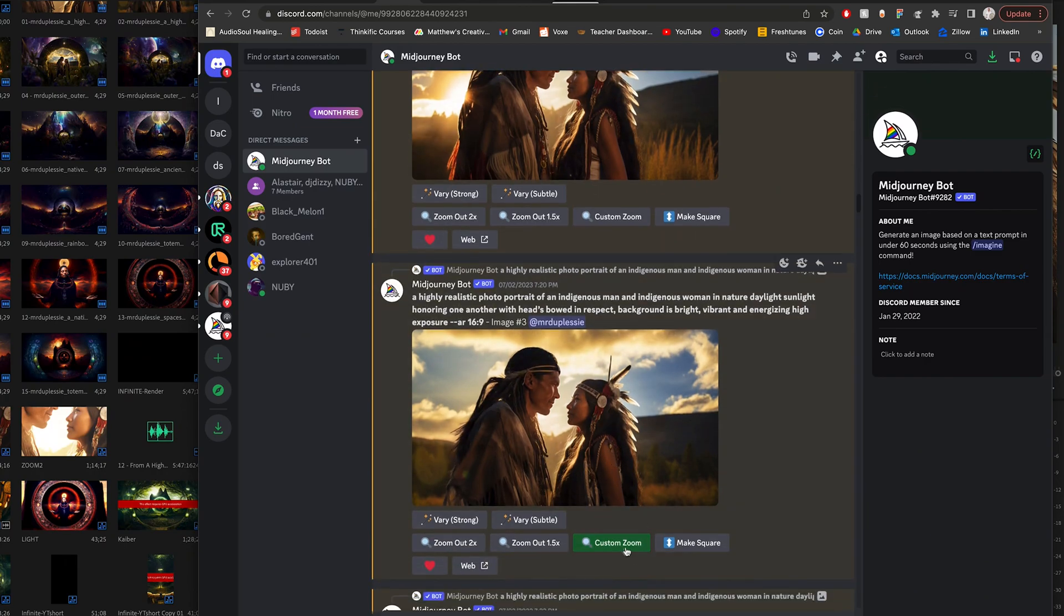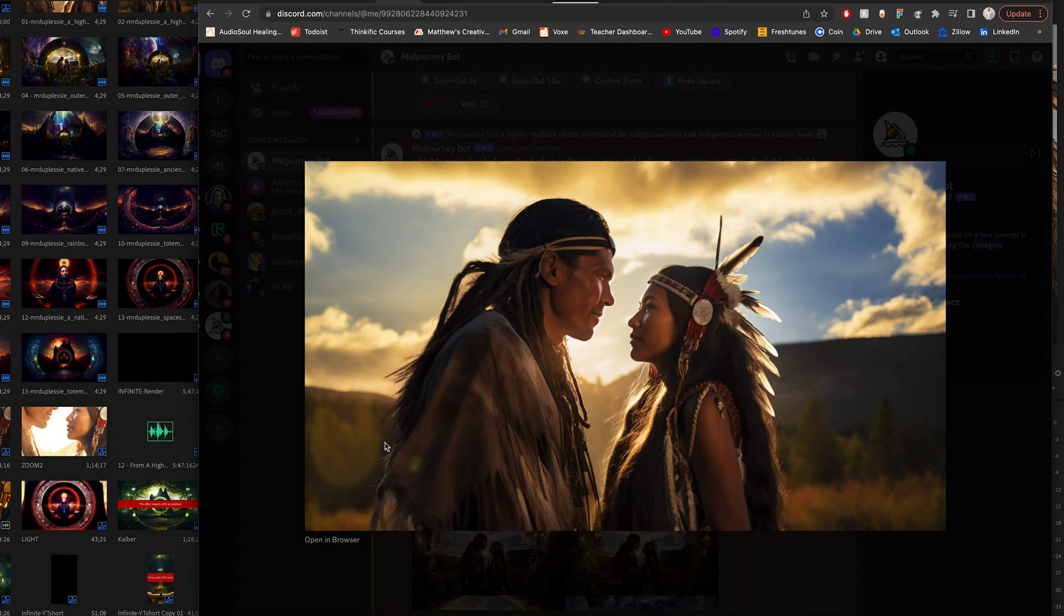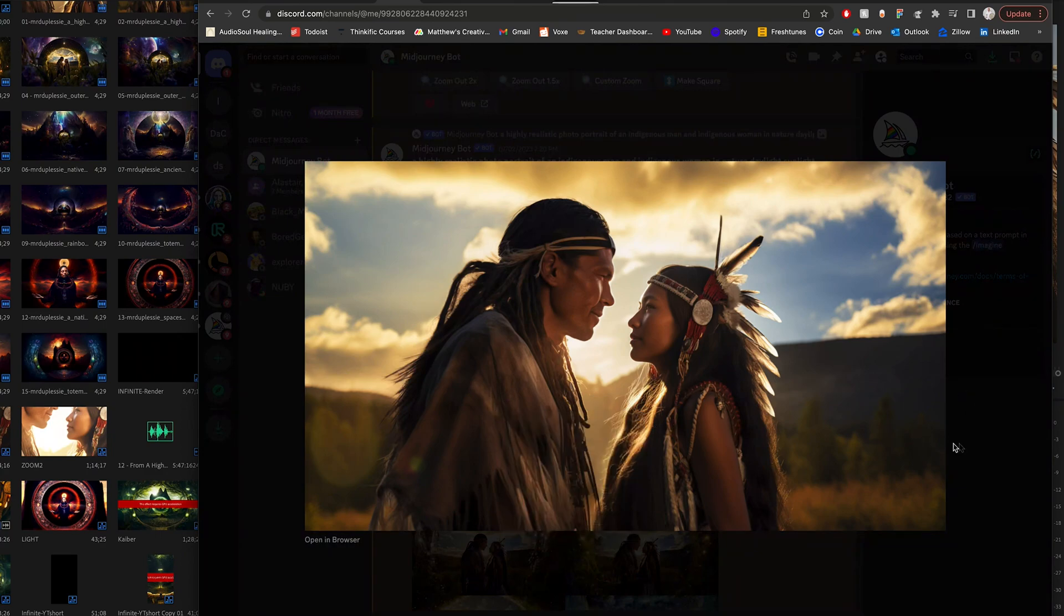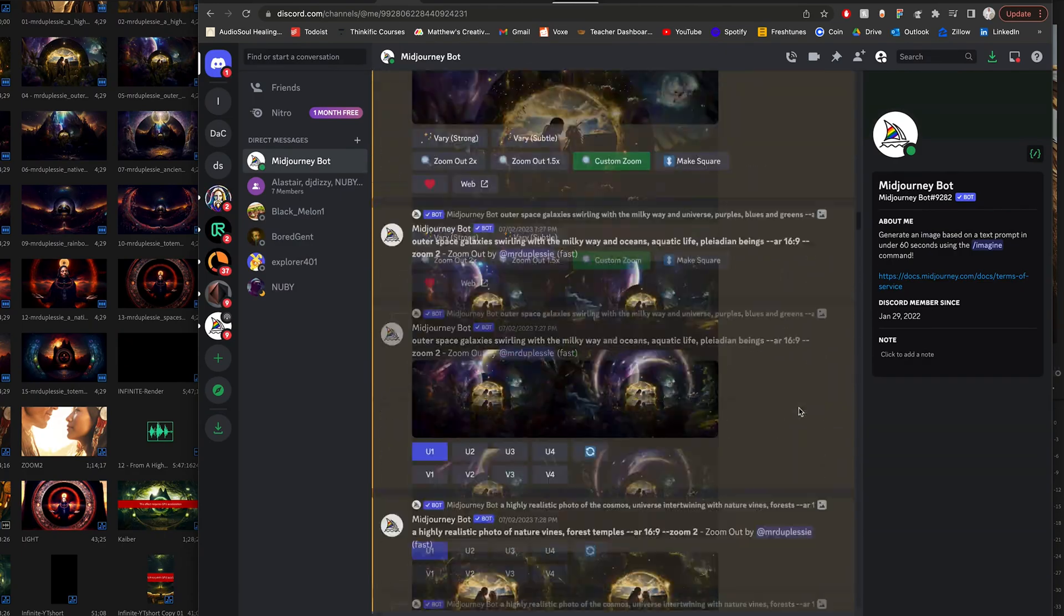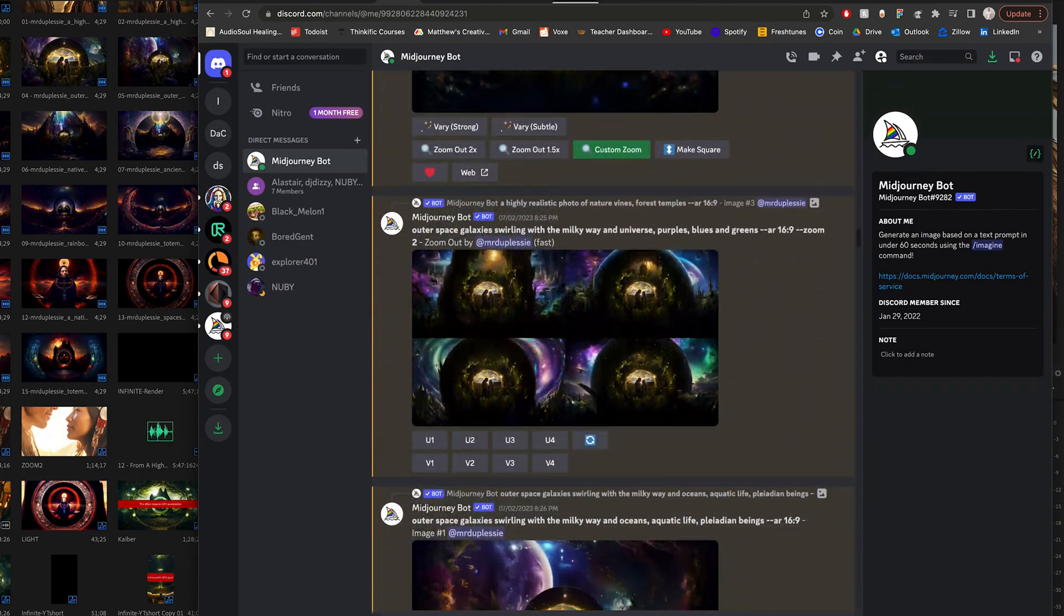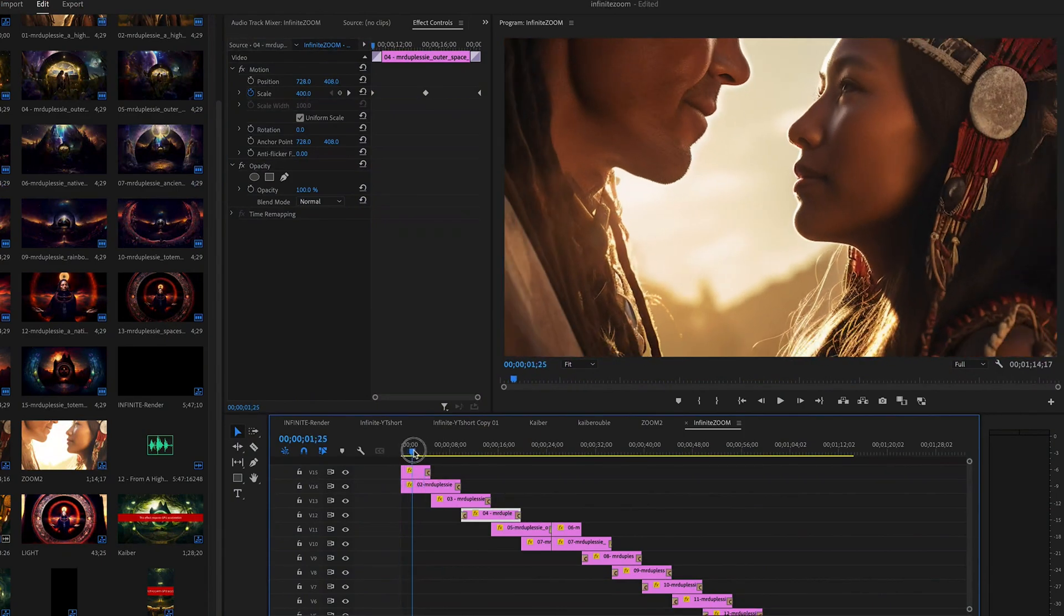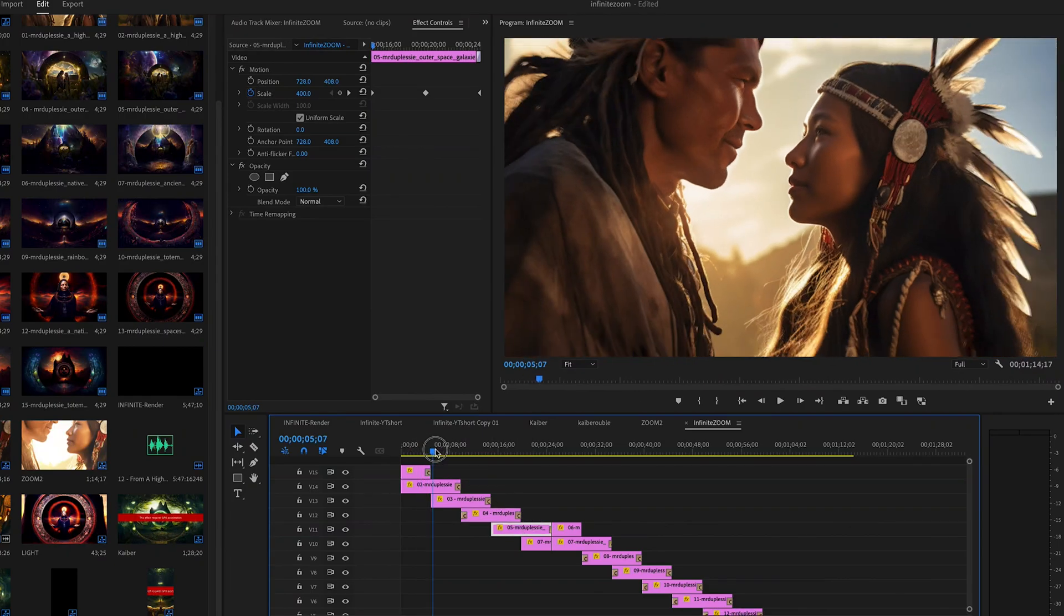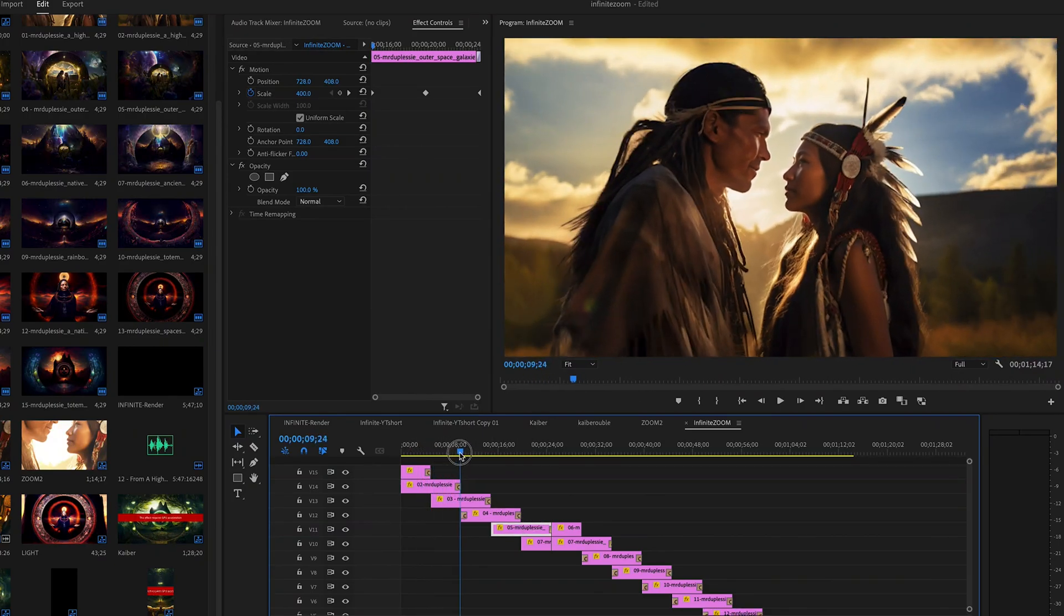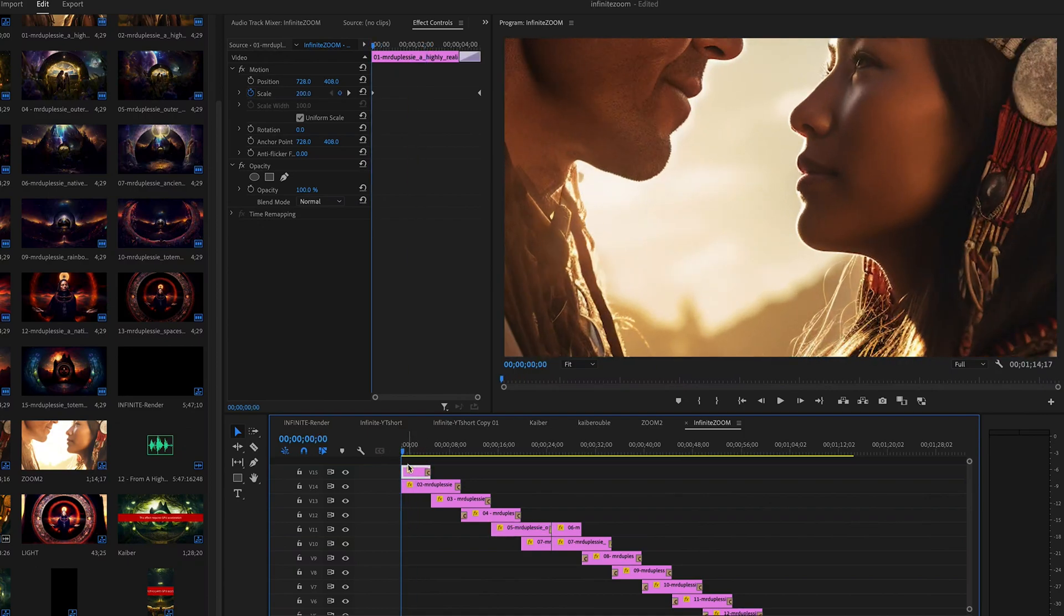You're going to save these images by clicking on them, right-clicking, save an image, and save them all into a folder on your computer. I believe I did about a dozen images as you see here. When you watch on my screen now I'm in Premiere, these are each the images.